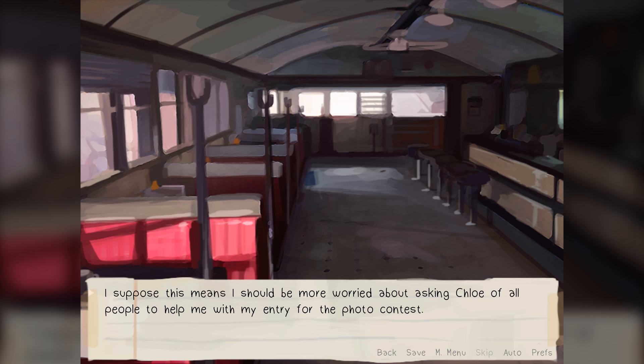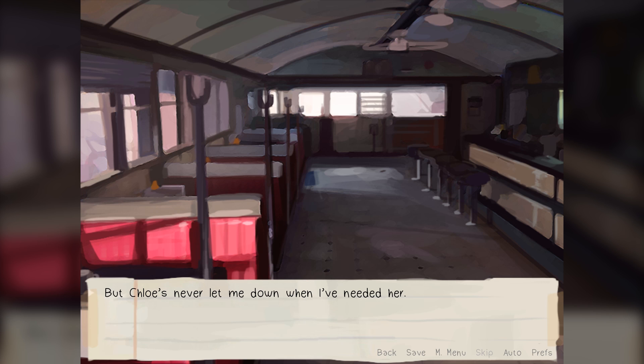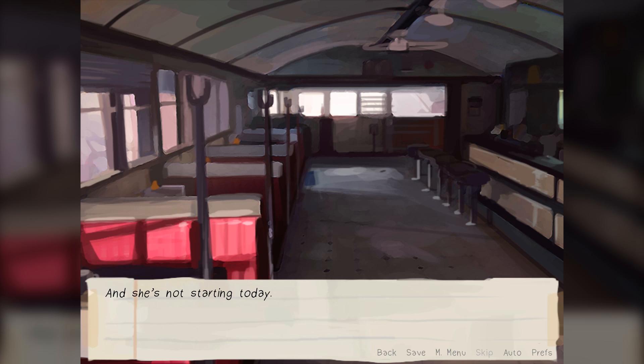This morning I woke up to a text Chloe sent at 2am asking me to meet her at the diner at 8 sharp for breakfast. She's late, of course. I should probably be more annoyed than this, but I'm kind of used to it. Chloe tries, but she's never been able to keep to a schedule. I suppose this means I should be more worried about asking Chloe of all people to help me with my entry for the photo contest. But Chloe's never let me down when I've needed her — not ever. And she's not starting today.